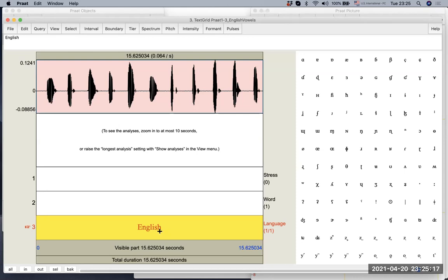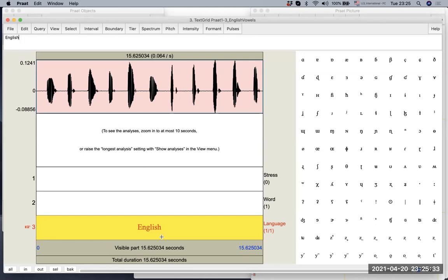And this is basically the basics of creating a text grid file, and then how to create different tiers. Of course, you can add or delete tiers. And that's going to be in the next video.